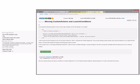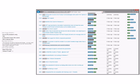Missing custom actions and launch conditions — this is not a bug. This is an email to wix-users, or it should have been.